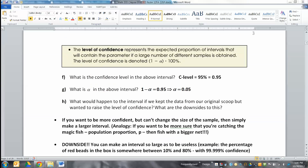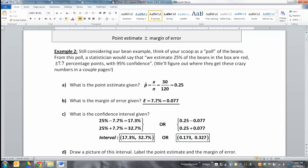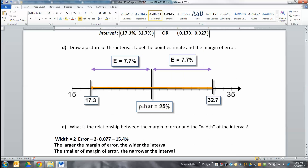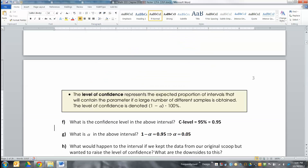We know now what the margin of error looks like — it's your wiggle room, your give or take. It's a bit more refined than the give or take of standard deviation; it's really standard deviation combined with some other things. They also talked about confidence — we said we're 95% confident. Because in statistics, we're never 100% certain of anything. It's always possible that we're way off. The level of confidence represents the expected proportion of intervals that will contain the parameter if a large number of different samples is obtained.